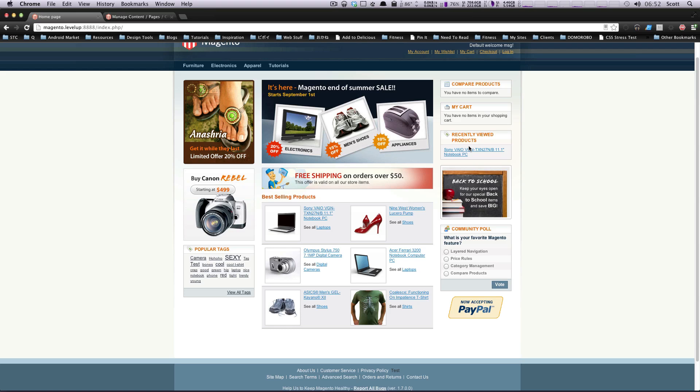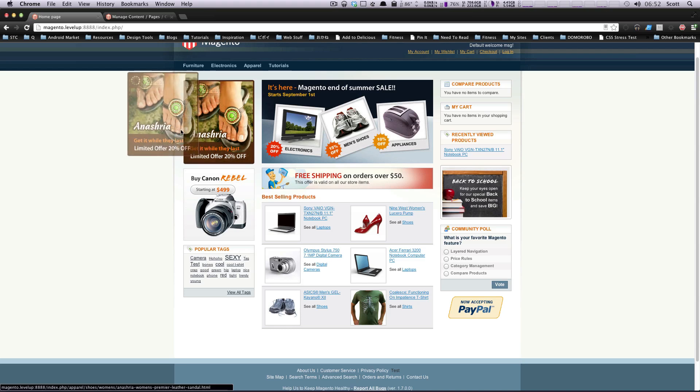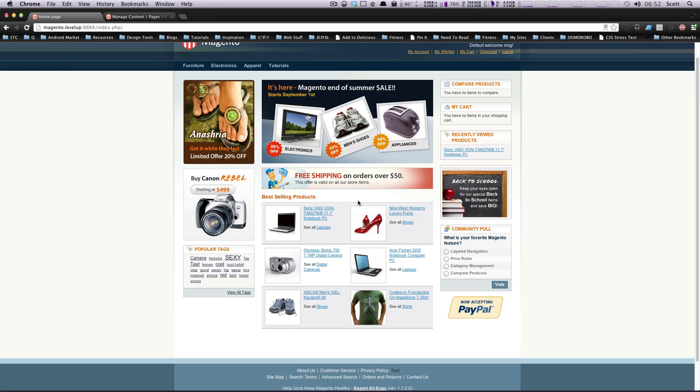We also have something called widgets, which are dynamically created pieces of content. That would be blocks on the site that are dynamically generated. So this popular tags is considered a widget, but it's a content block. So these blocks can be not only just a static image, but also a widget, which we did go over in a previous lesson, but there's always more to go over.